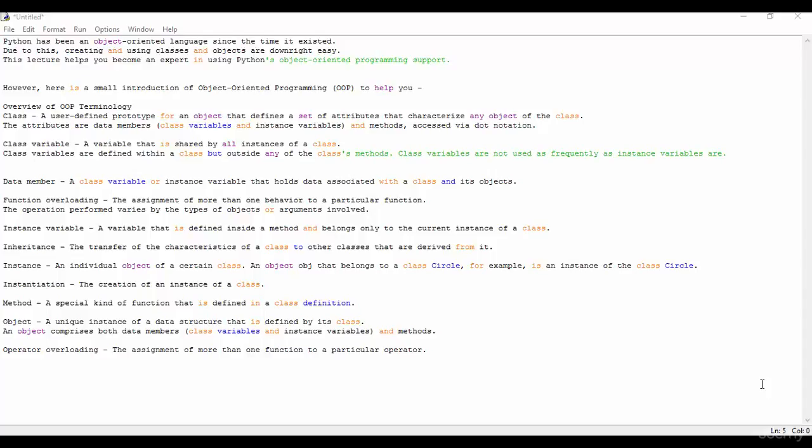Now we see instantiation. The creation of an instance of a class is called instantiation.